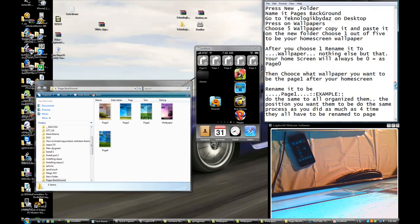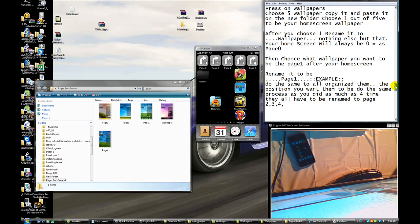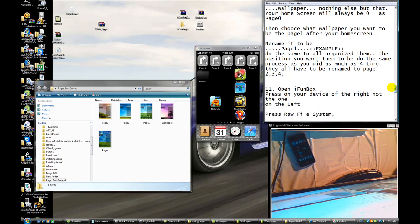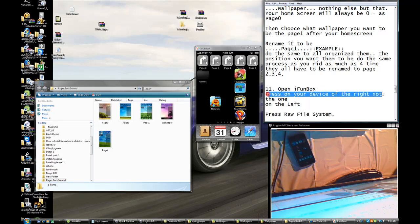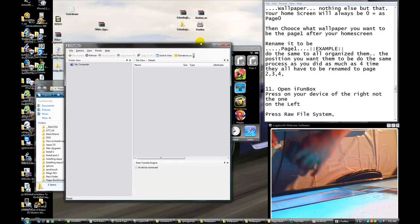Sorry guys, I'm just a little excited — we're about to finish. I've been working on this so many times. Now what you're going to do: open iPhone back and press on your device on the right — your right, not the one on the left. Open iPhone back and make sure your device is set up.